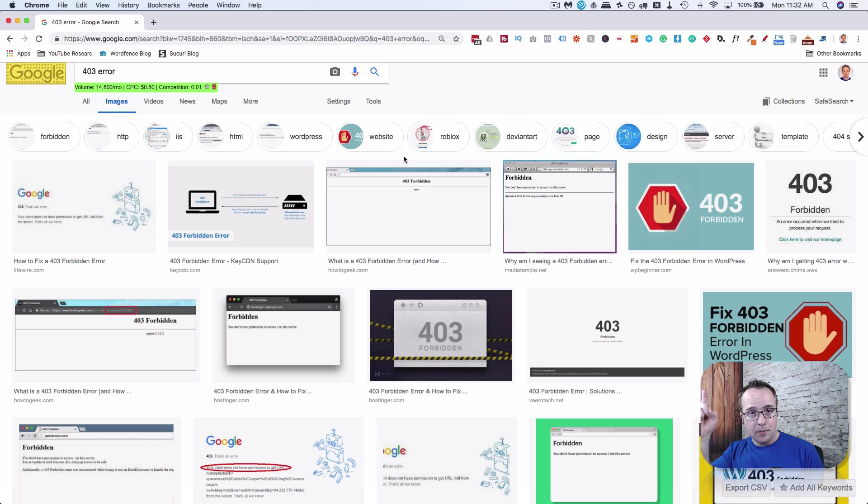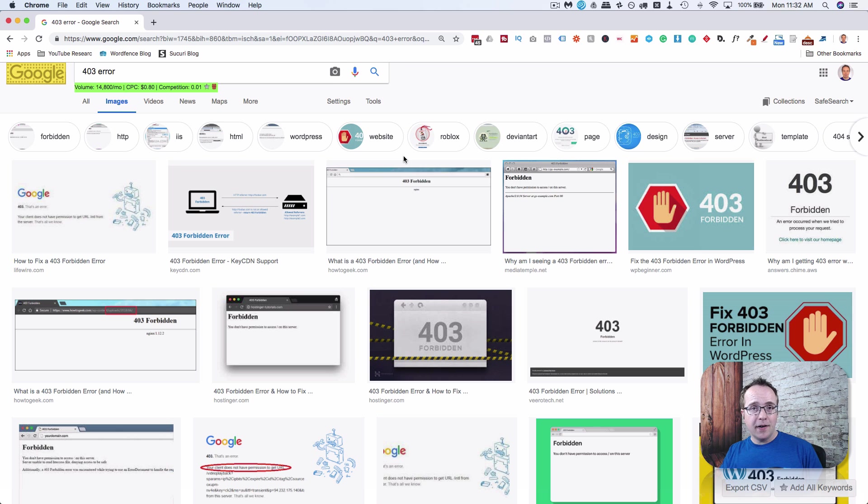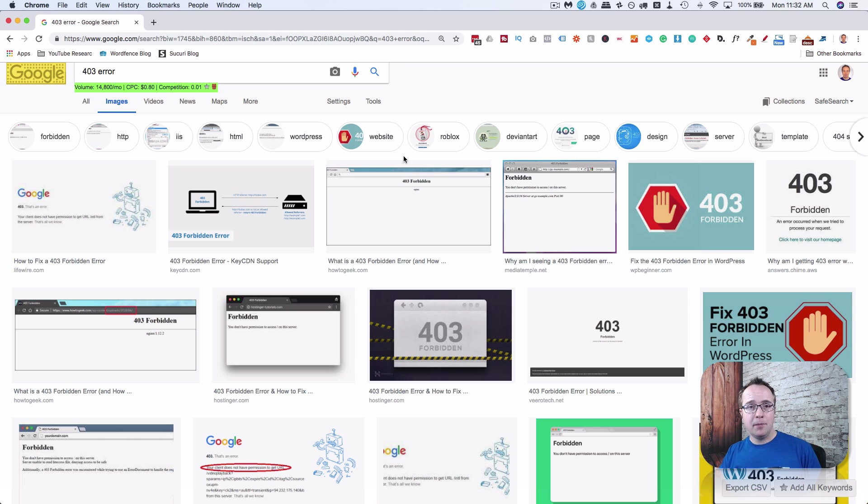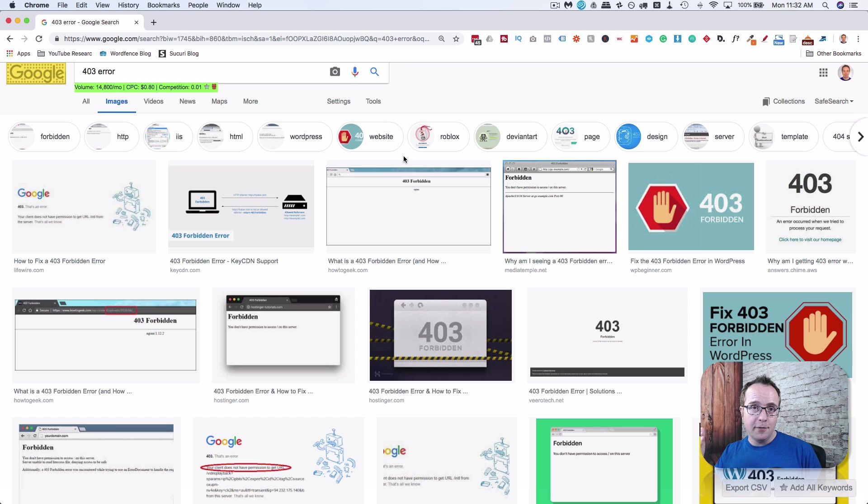I have a tutorial linked up above and description down below that shows you how to fix this error. And hopefully you can get it resolved using that tutorial. If you find these kind of tutorials helpful, make sure you click subscribe and hit the bell icon so you don't miss any of the ones I publish. I have already published a lot, but make sure you hit subscribe and follow along.